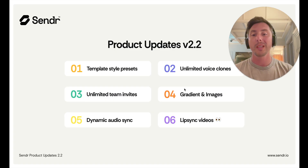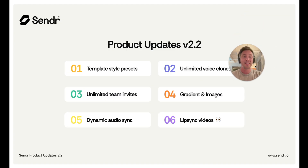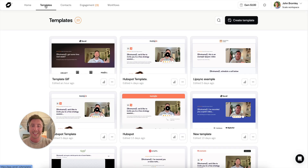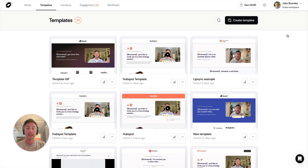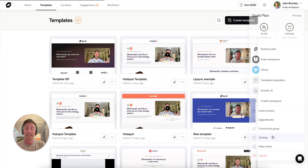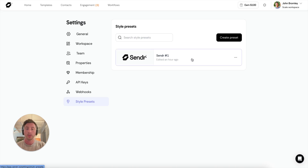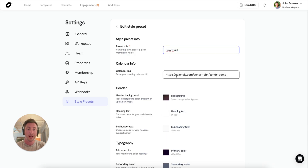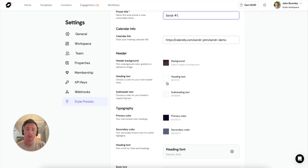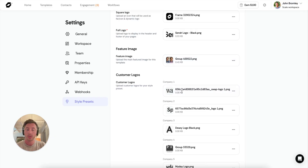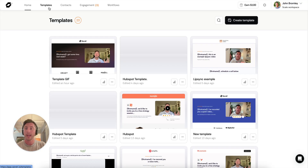The first one is style presets — now available in everyone's accounts. This is a hugely in-demand feature: the ability to quickly create pre-configured page templates. It's available inside your settings tab, where you'll see a new tab called Style Presets. Once you set up the style preset, you can configure your calendar URL, your colors, your fonts, and even your logos and images across the page.